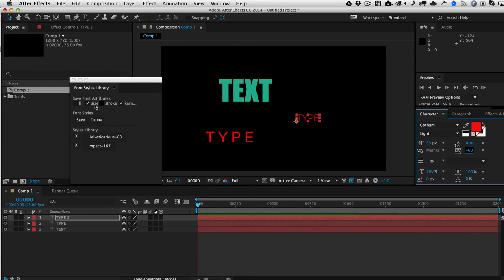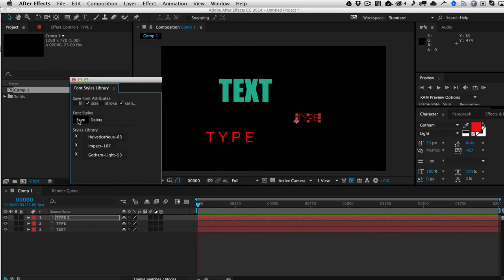Okay, so now when we go ahead and save that, we're only going to be saving the size, the kerning, and, of course, the font style. So as you can see, it's Gotham Light.